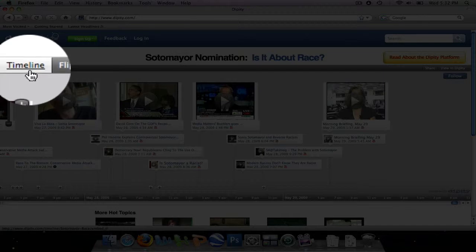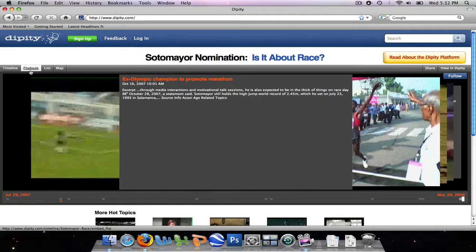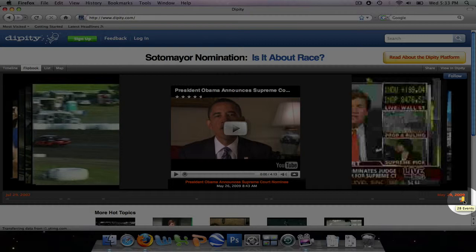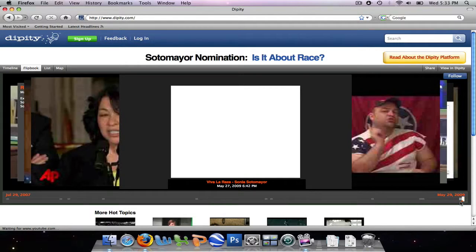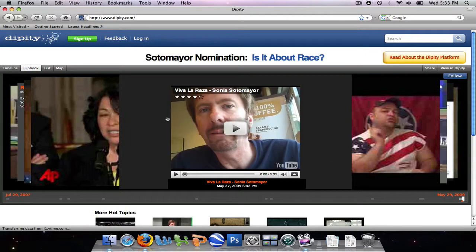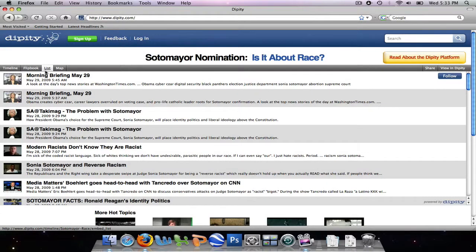So it looks like a timeline. If we go to the flipbook tab, we have the ability to look at the timeline as if it were a book, so each event would be a page in this book. So we're going to go to the next event, and it brings up another one. And so on and so forth. Alright, so the list format is just like a list — everything will be listed for you.